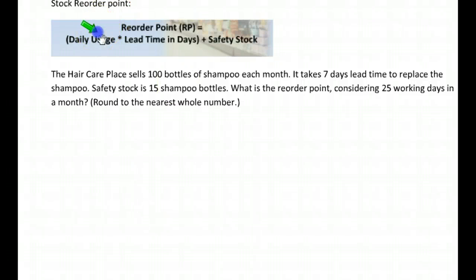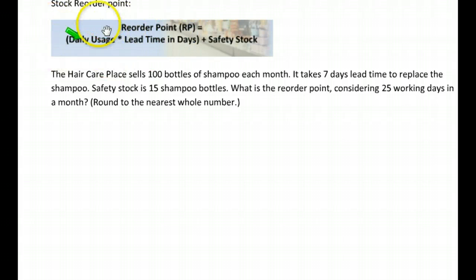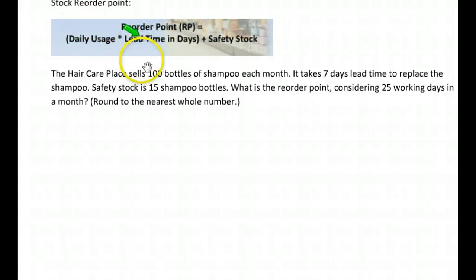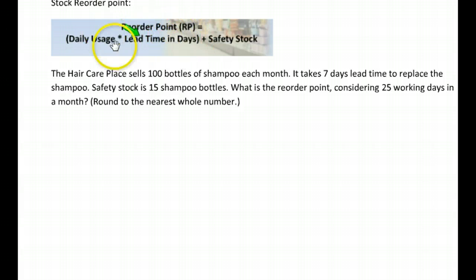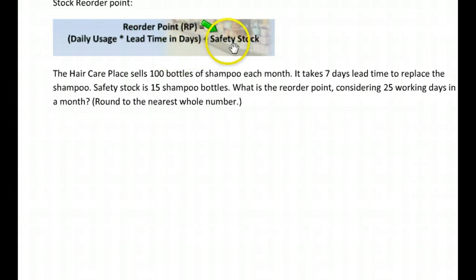They have a formula for it and it's right here — this came straight out of your lessons. The reorder point is the daily usage, so how many they use or sell each day, times the lead time in days — how long it takes the shipper to deliver, which is usually pretty consistent. Then you add to that the safety stock, a certain number kept on hand so that if the order goes bad or sales pick up, they'll still have enough.